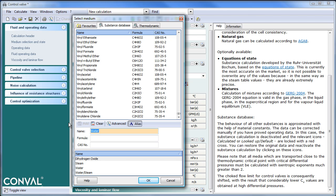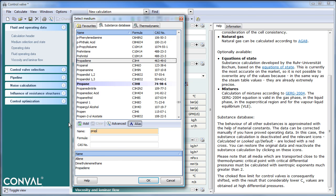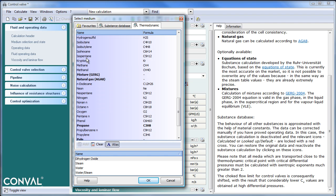If you click and type in 'prop', you will see propane highlighted in light blue. This is an indication of a substance with high precision according to thermodynamic equations of state. It's an optional subset — Conval is optionally supplied with about 100 substances calculated according to equations of state, and they can be used as such.